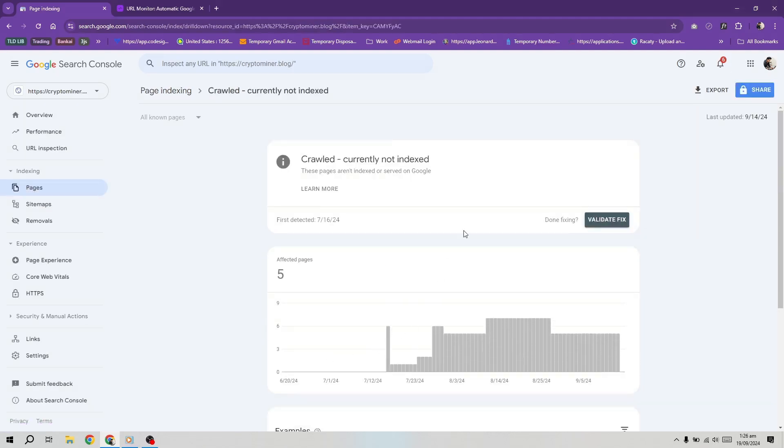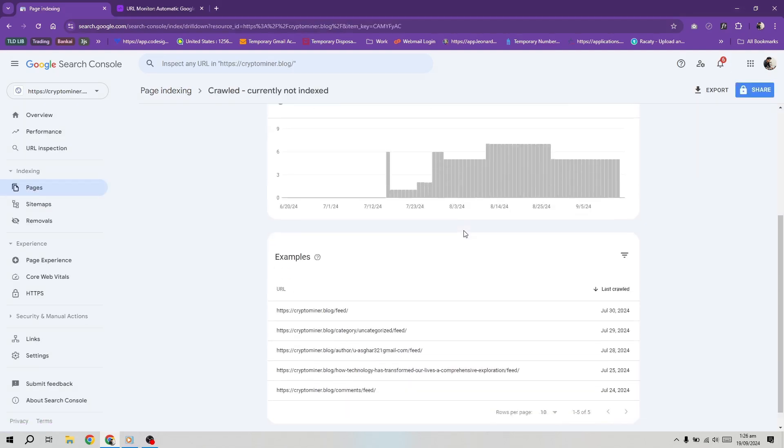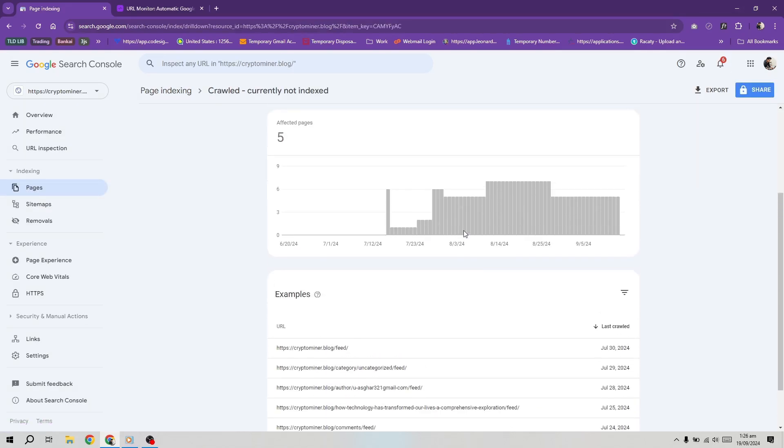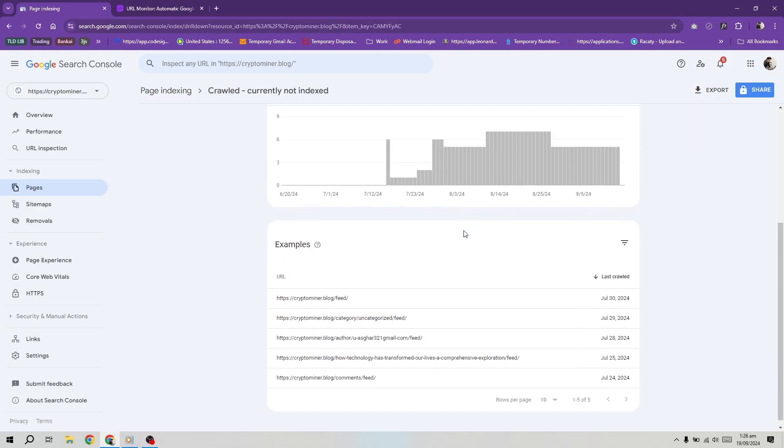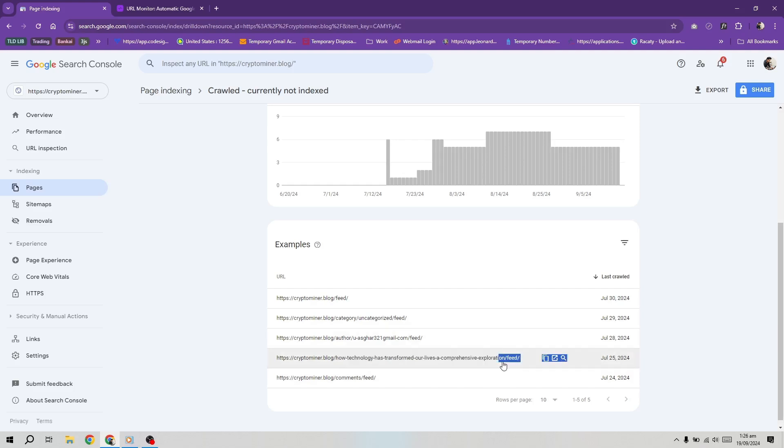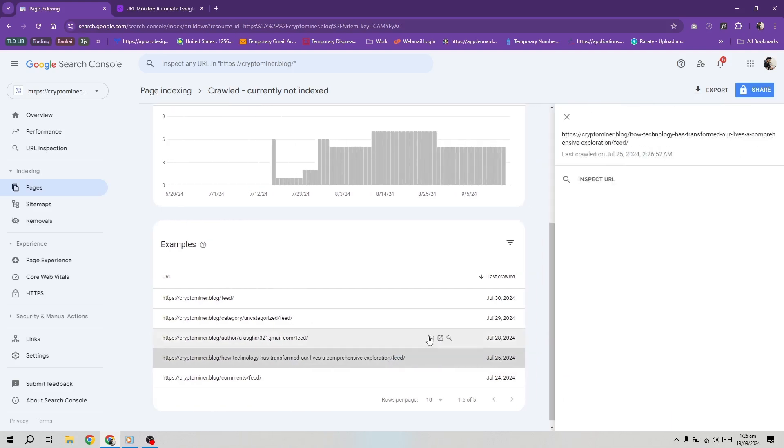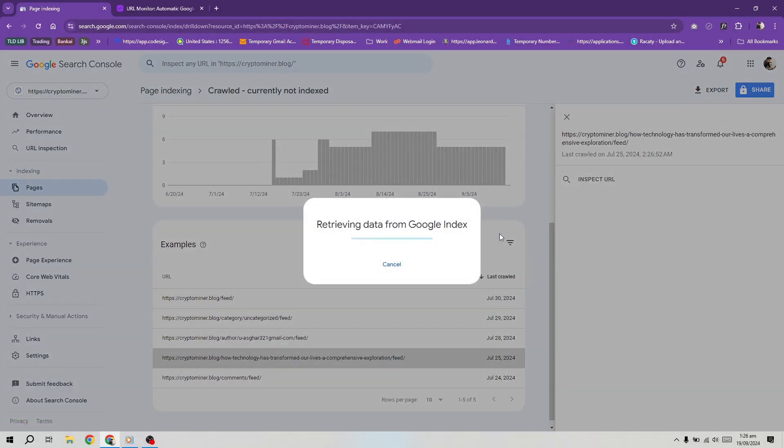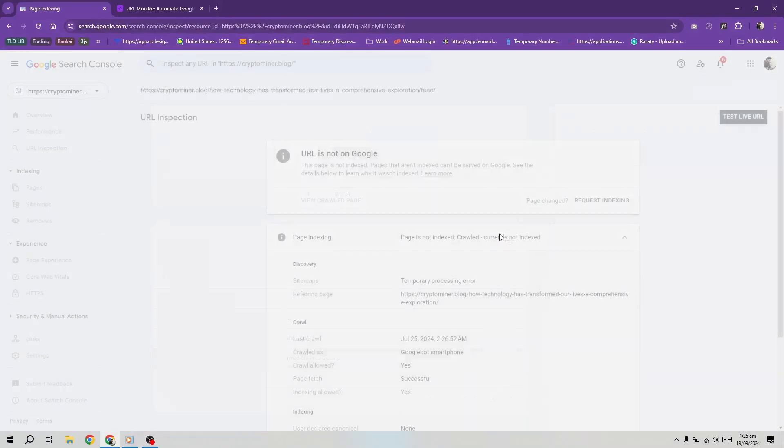Before discussing the fixes, we suggest inspecting any pages listed under crawled currently not indexed. For example, if you find a page that should be indexed, click it and perform a URL inspection. If the URL inspection shows that the page is indexed but it still appears in the error report,